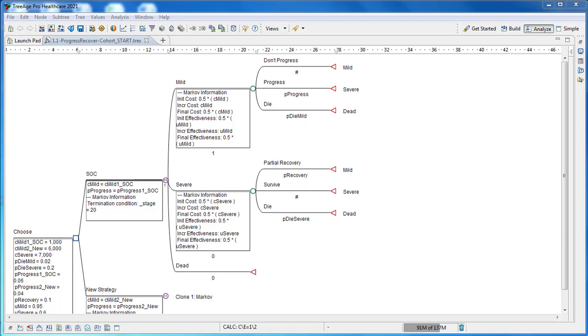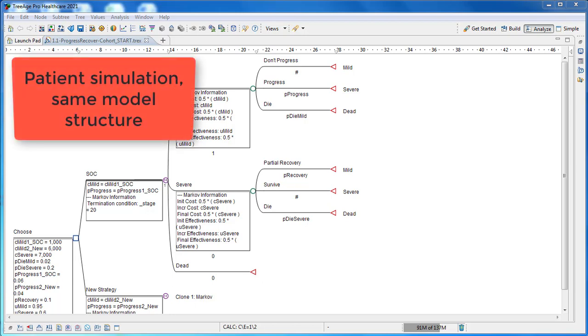Some diseases require more flexibility than cohort models can provide. Patient simulation models extend cohort models to provide additional flexibility to better represent complex disease progression.